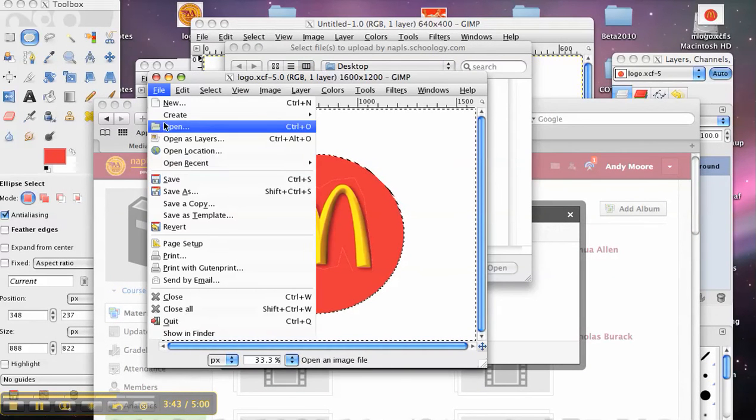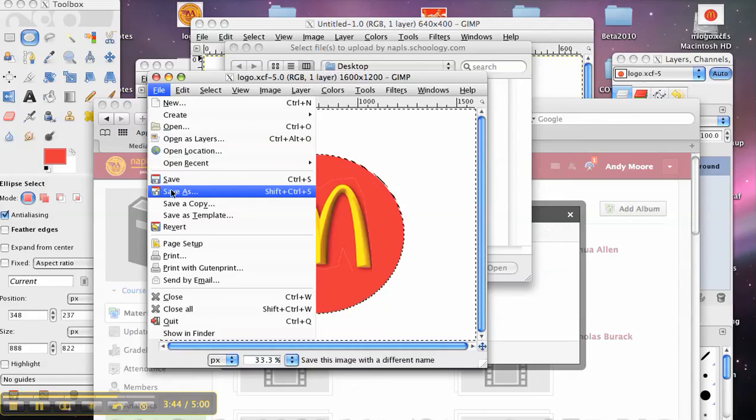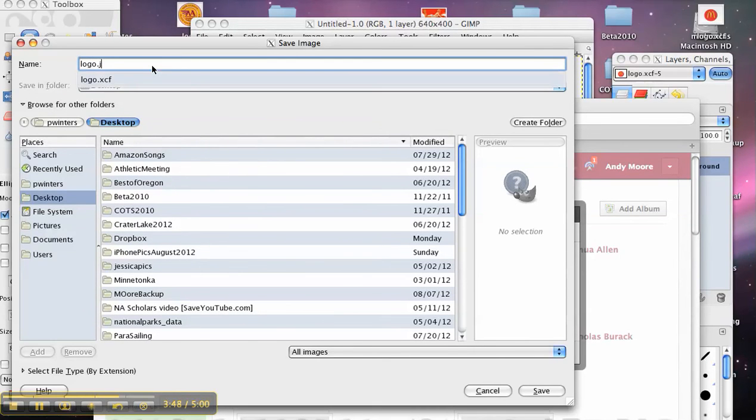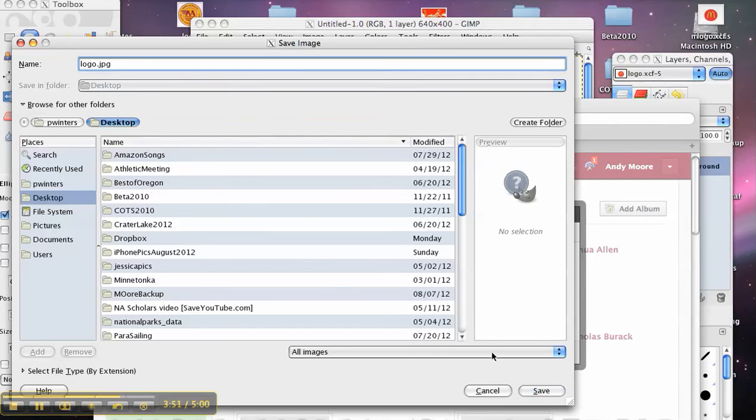And you guys won't need to do that. And I'm going to save as logo.jpg. It should prompt me again.